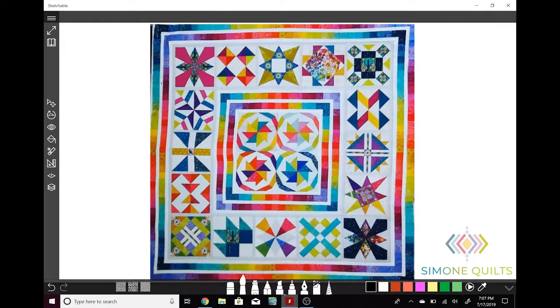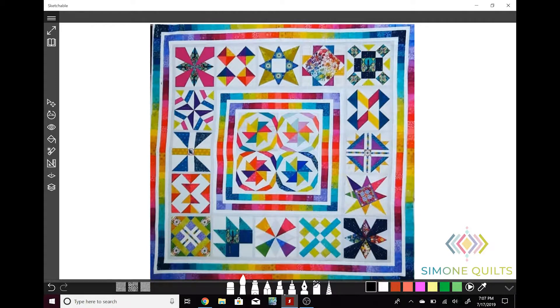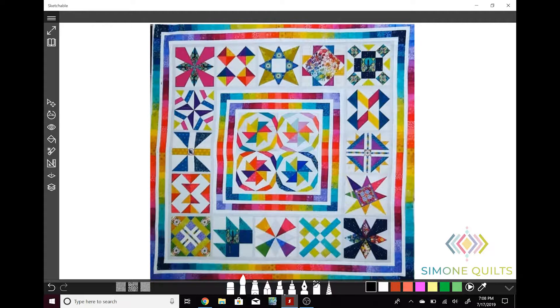Welcome to Simone Quilt's design session number six. In today's session I will be walking through design ideas for Melinda's Rainbow Explosion Sampler quilt.